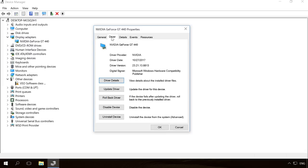Then click the Driver tab. You can see all the information about the device driver – provider, date and version. This is the driver installed automatically by the operating system.